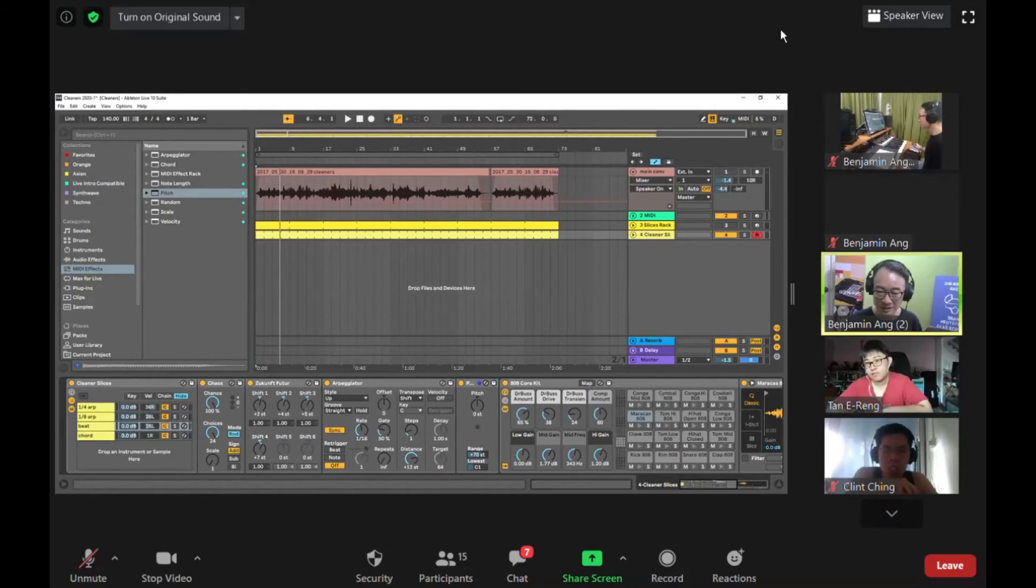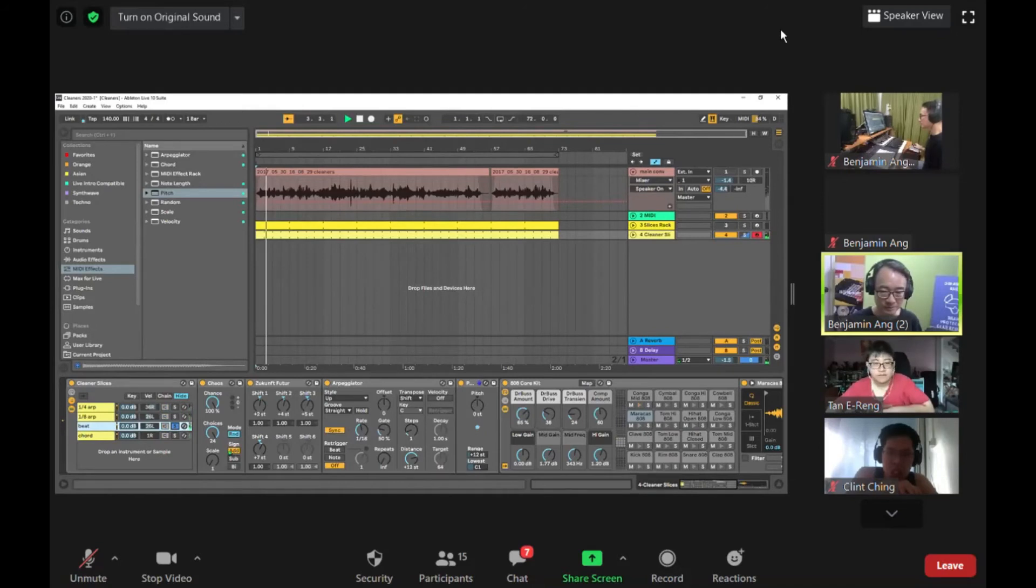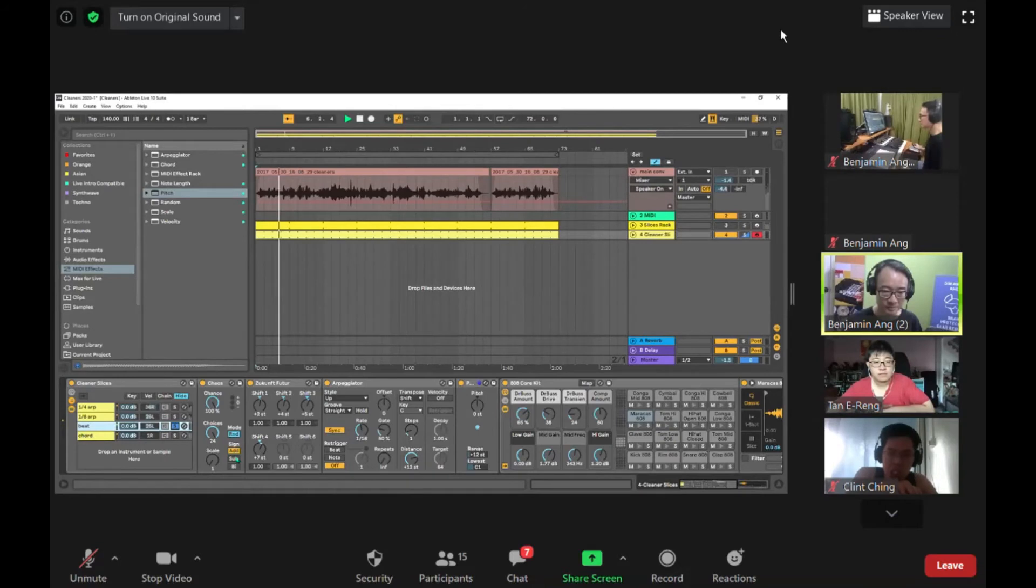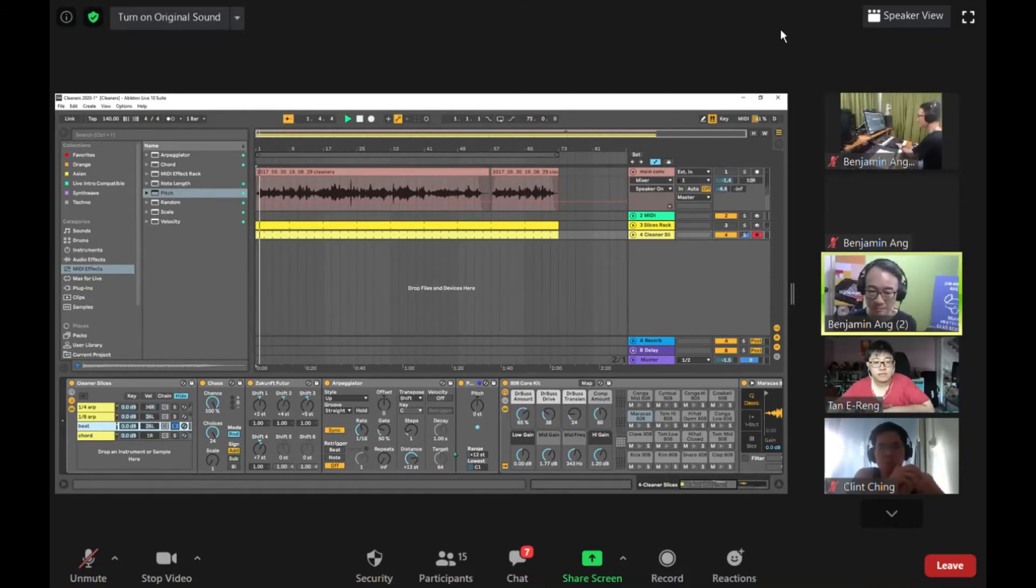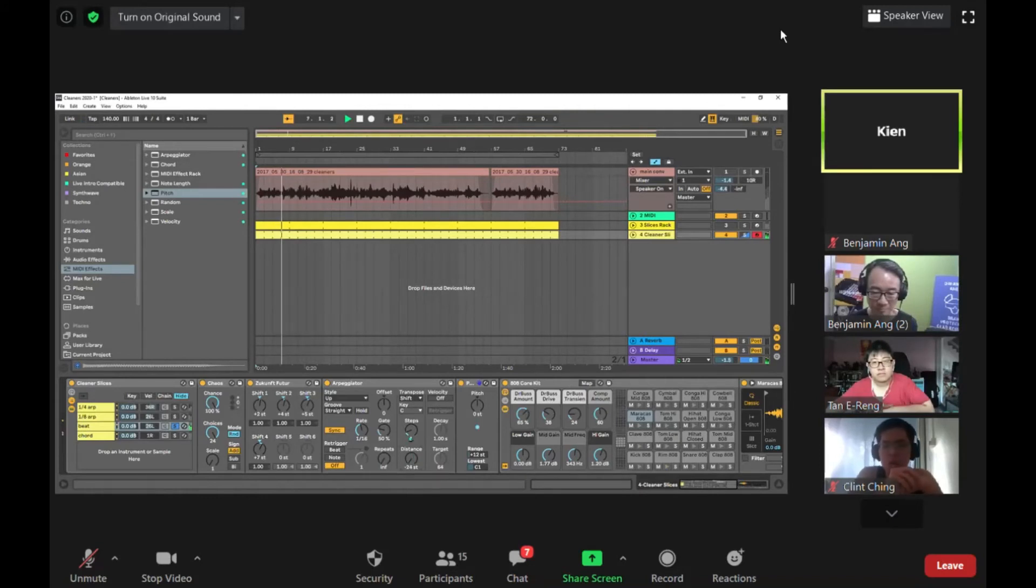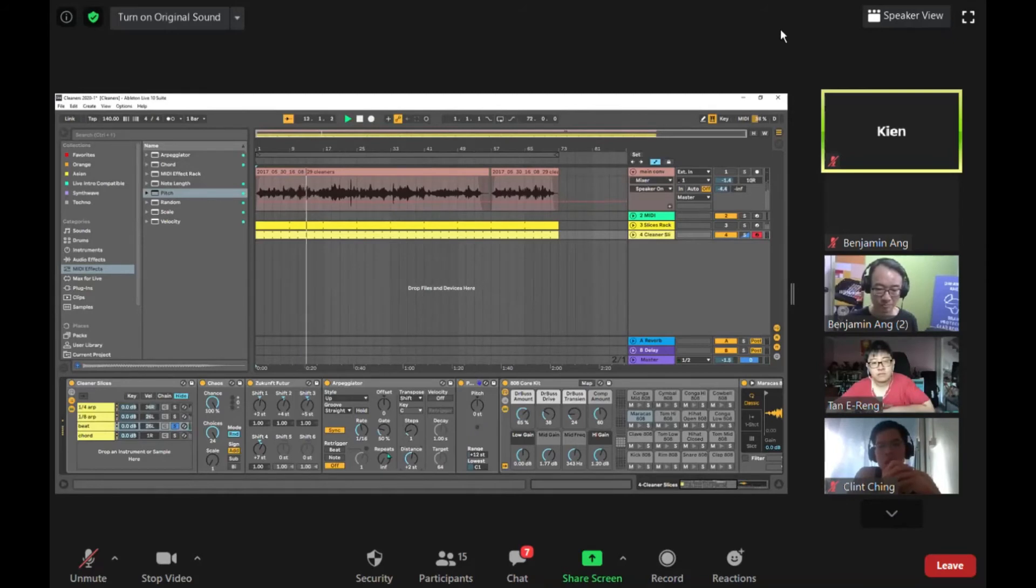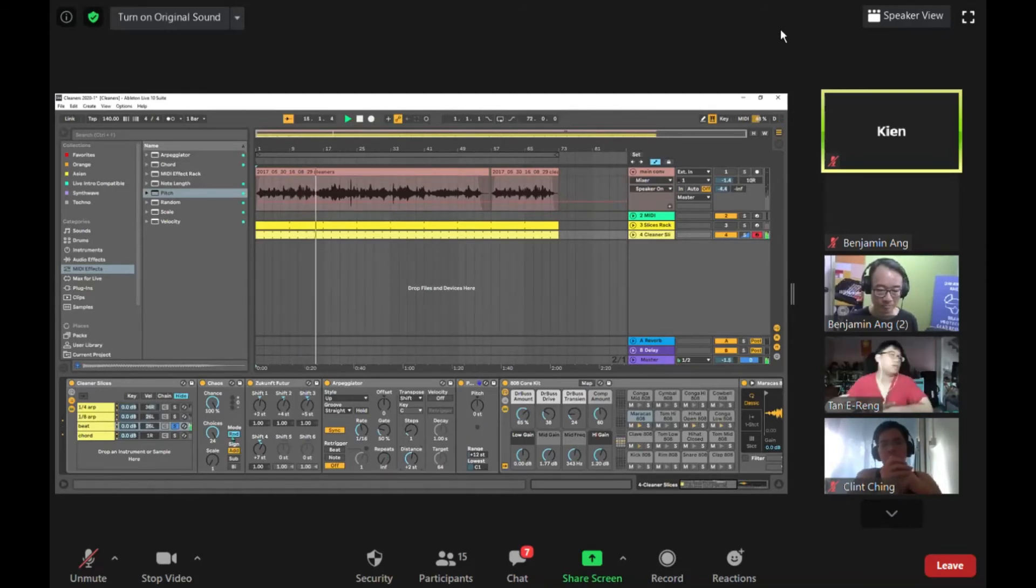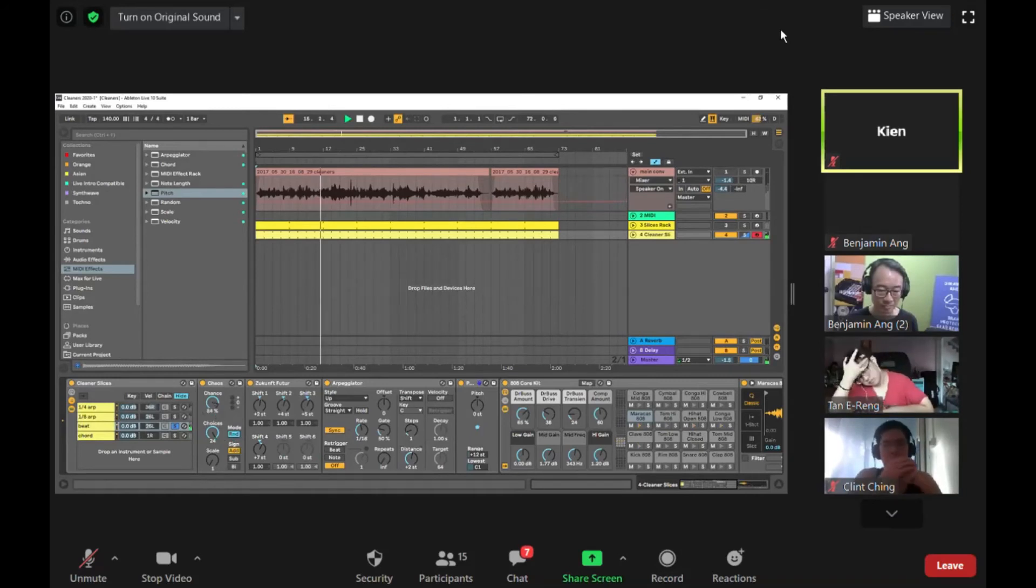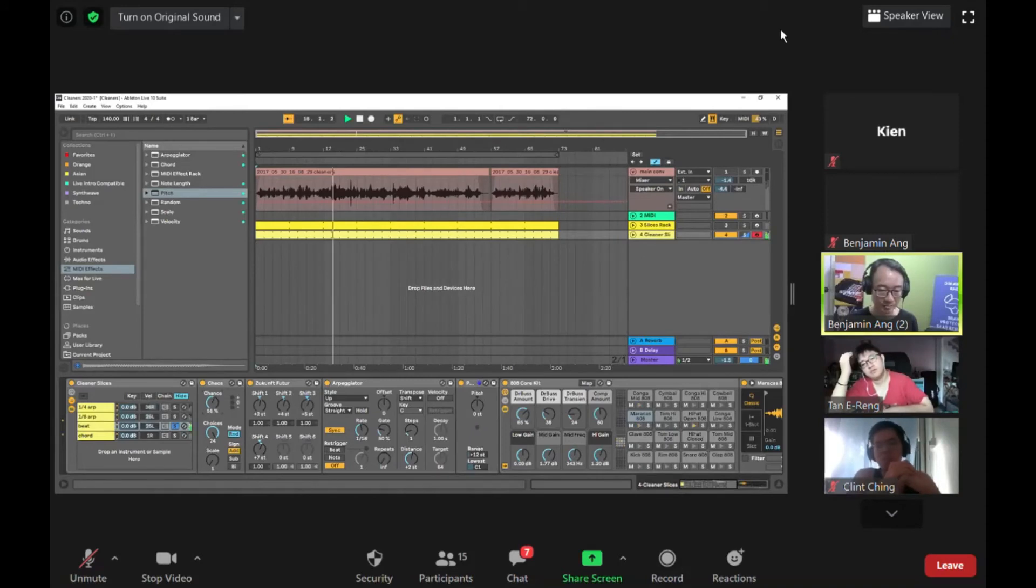This means that the notes will all play within this range. So let's hear. And the range should be 16.